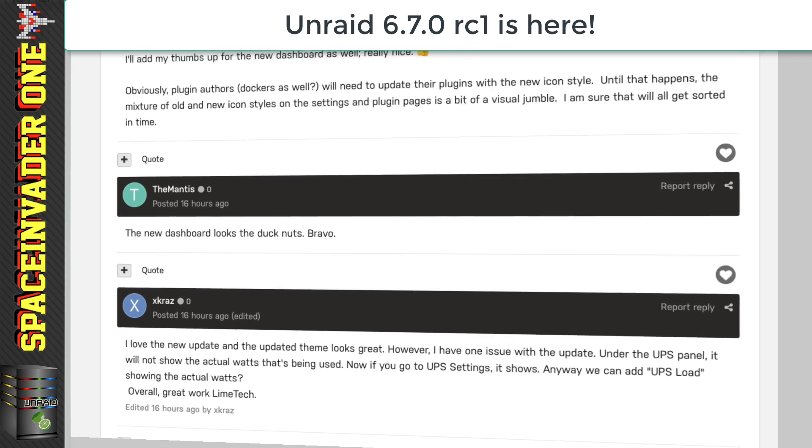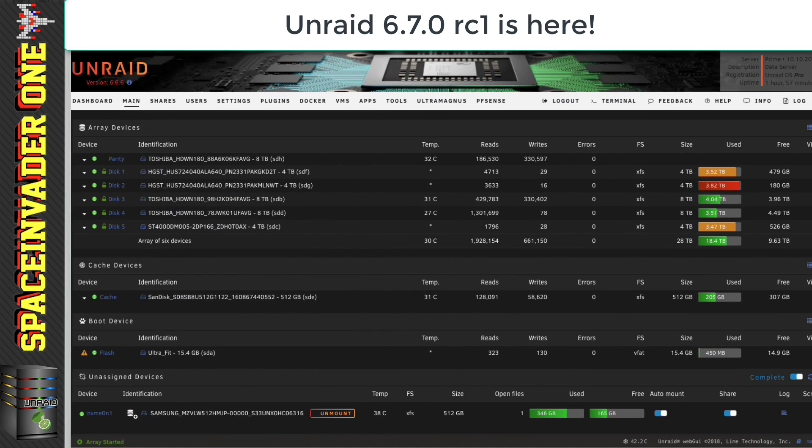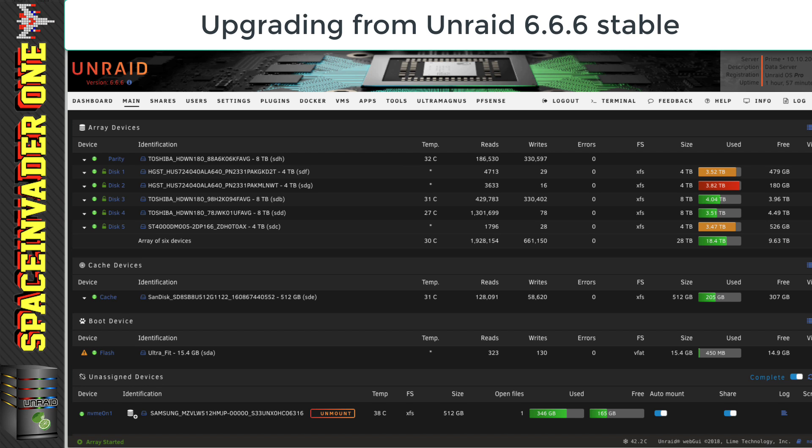I'm going to briefly go through just upgrading to this release candidate, and then we'll check out some of the new features and all of that 6.7 goodness. But before we go and upgrade, let's just have a look at the current stable version, just so we can compare later.